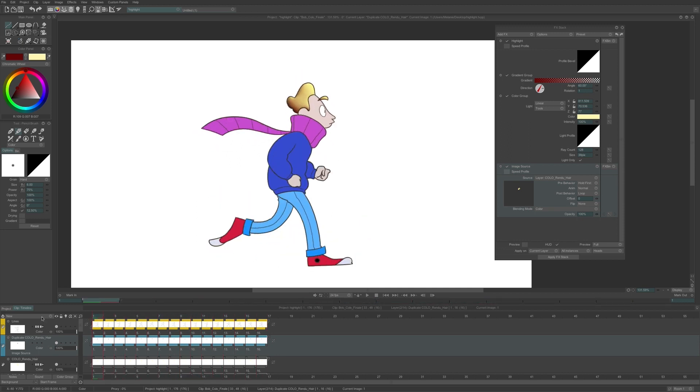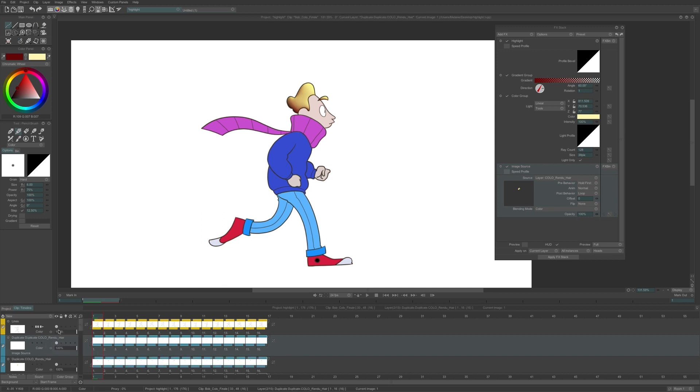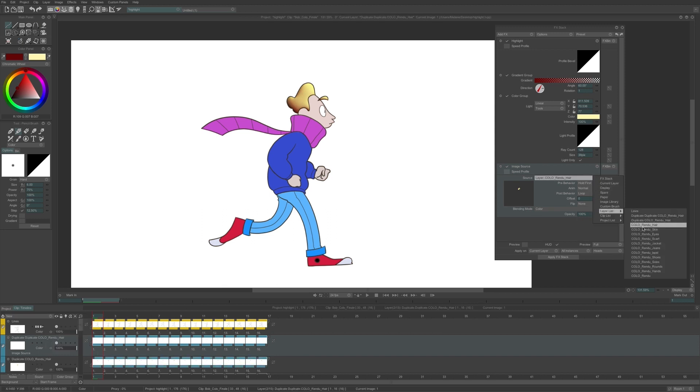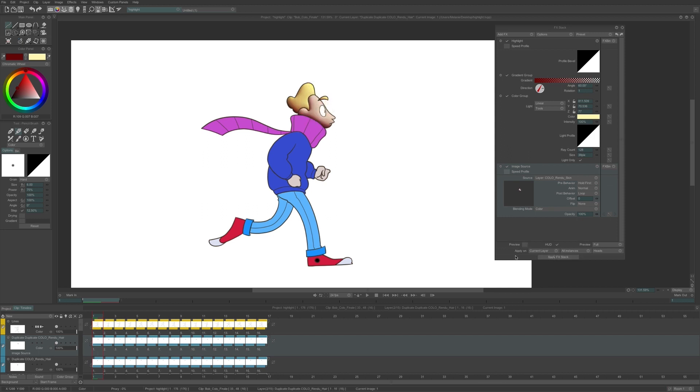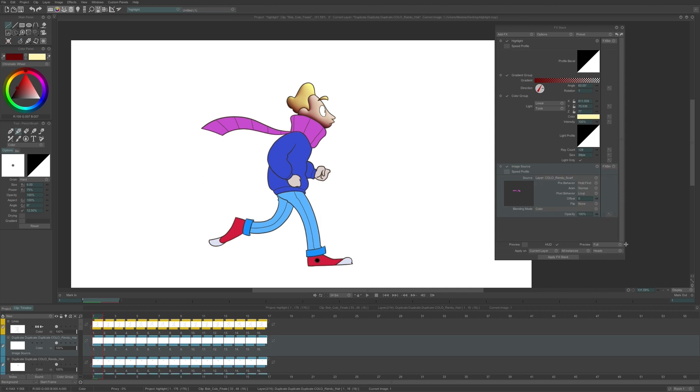I create a new layer by duplicating the structure again, and I set the source as the skin color layer. Then I apply.